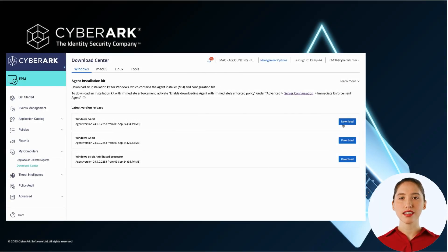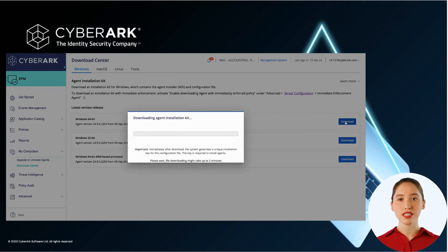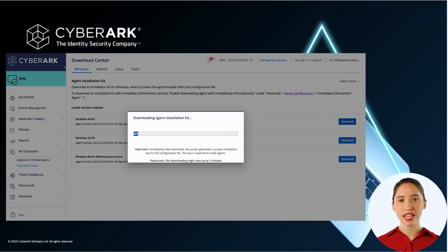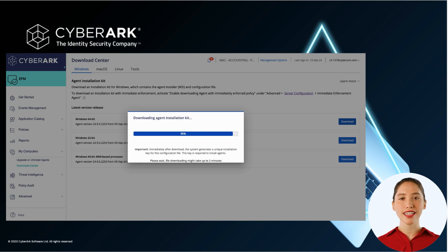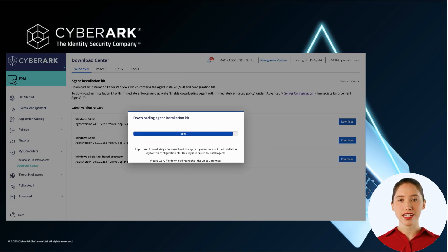Once a set is created and the EPM set administrator logs into the EPM server to download the agent, the downloaded agent is specifically associated with the set. Any computers the agent is installed on will be a part of that set. Events, policies, and customized configurations are not shared between sets.